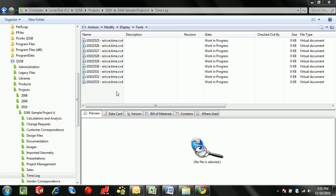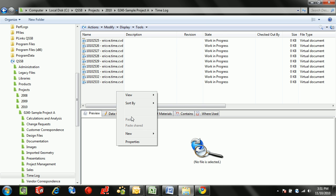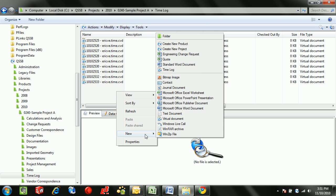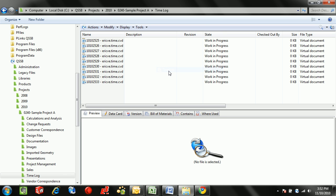At the end of a workday or numerous times throughout, a user can just right click in the background, go to new and go to their time log template.